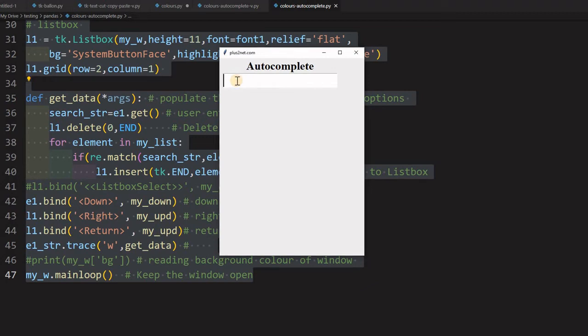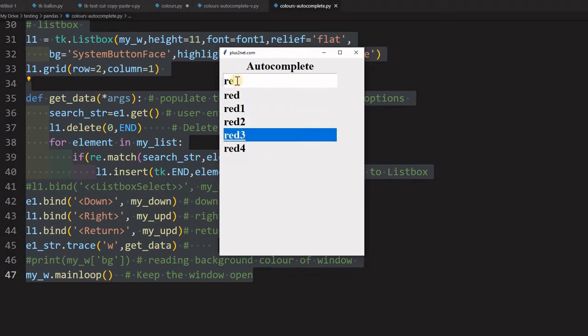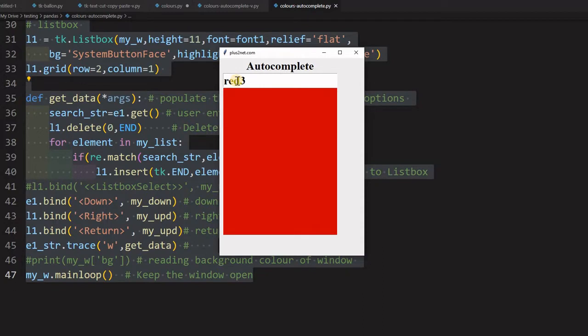Hi friends, here is the autocomplete which helps us in selecting the colors. I can just pick from the list - these are all supported colors.